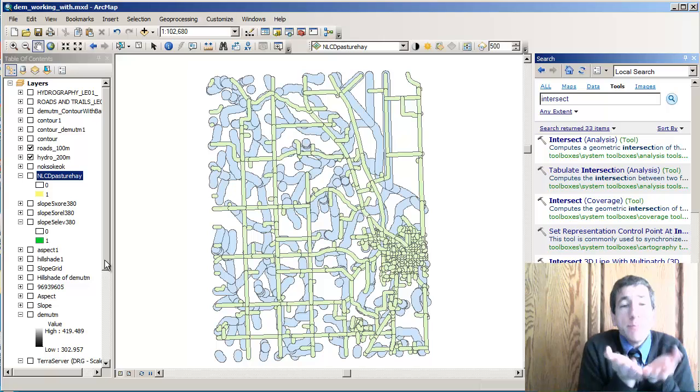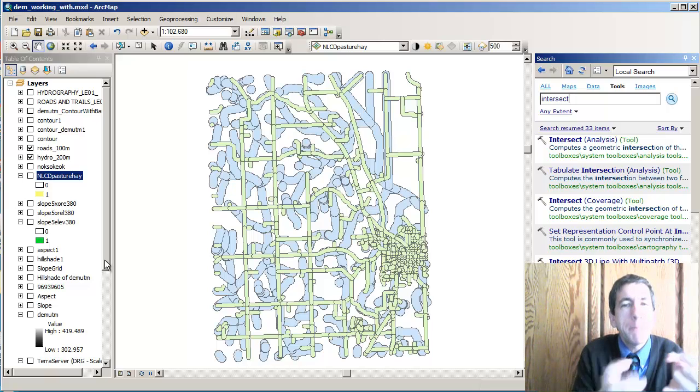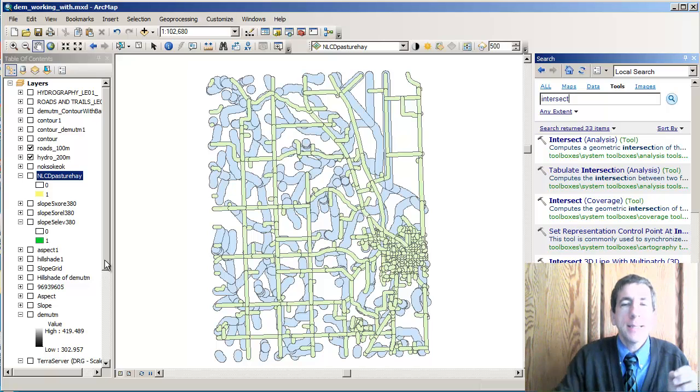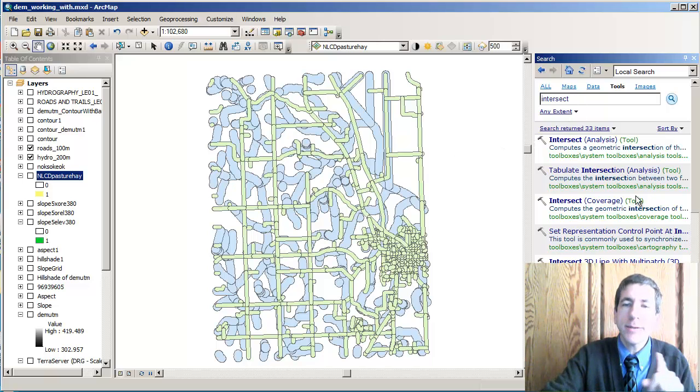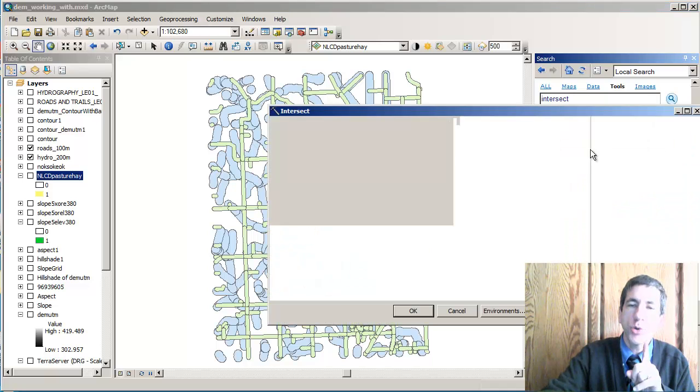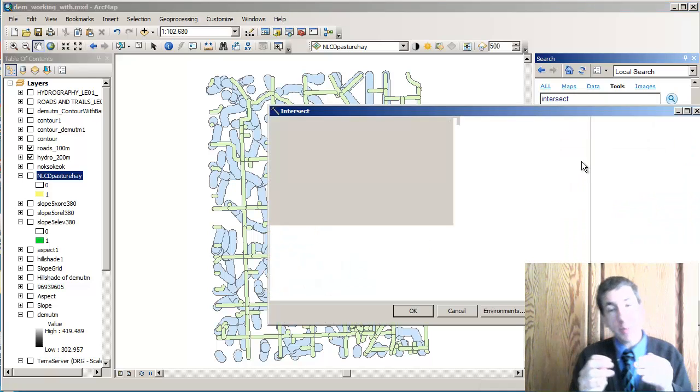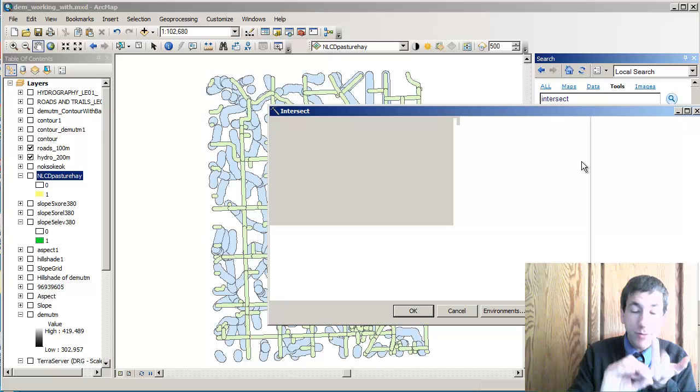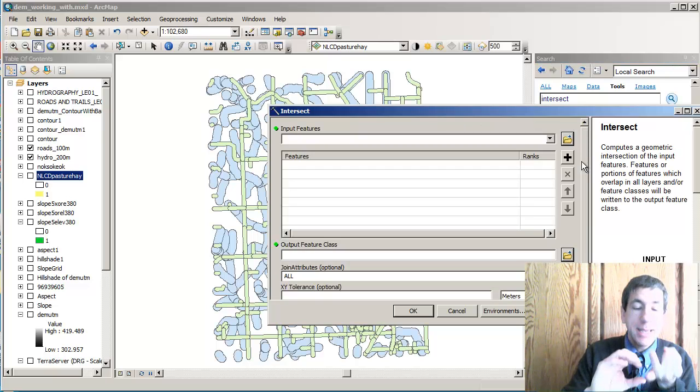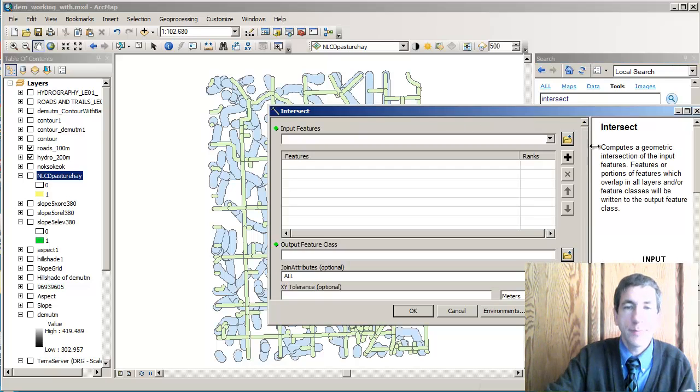I need to merge these. I need to combine these into one layer. I'm going to look for an intersect command or tool. There it is, my intersect tool. Intersect allows me to combine everywhere that's close to rivers and everywhere that's close to roads.